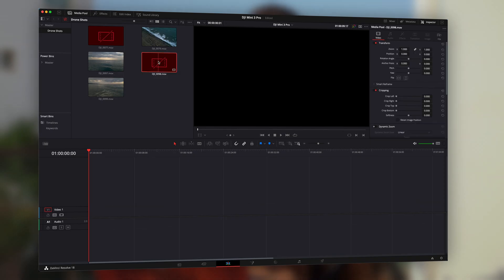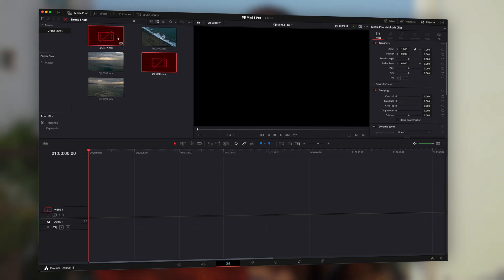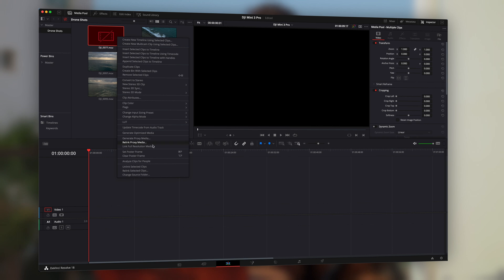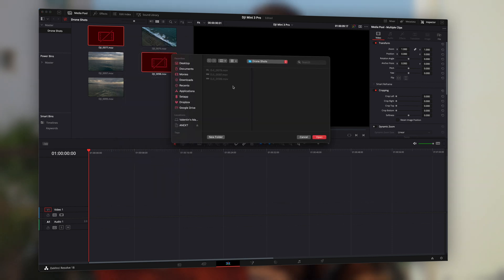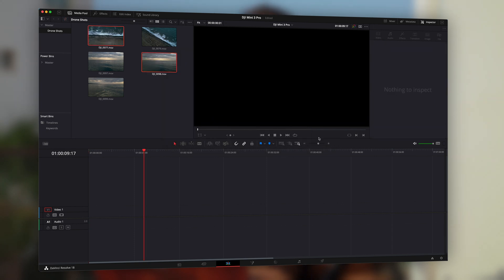Instead of relocating the whole source folder, you can also relink individual clips by selecting them in your media pool. Right-click on them and choose "Relink Selected Clips", then navigate to the place where you have moved these clips, select them, and voila, everything should be fine again.